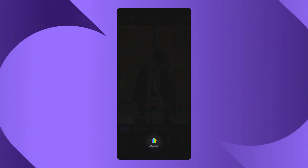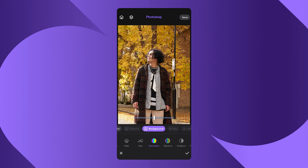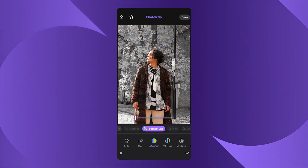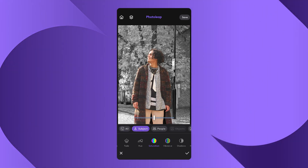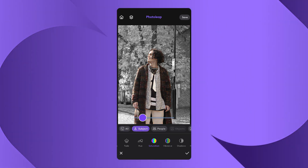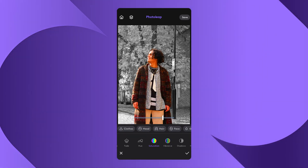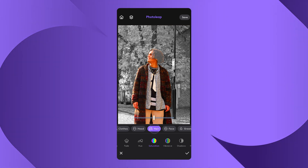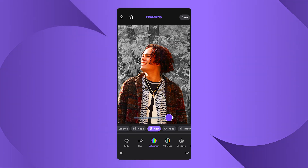Tap on Adjust and choose Saturation. Then tap on the Background button, which allows you to adjust the saturation of just the background. Still on the saturation effect, tap on Person, and adjust to brighten the colors of the subject for that extra pop. Keep adjusting the different segments of the photo until you're happy with the way it looks.